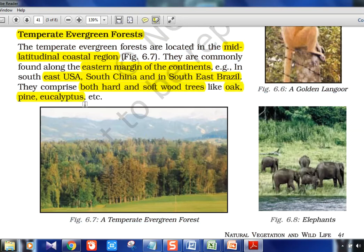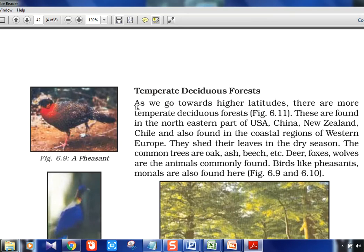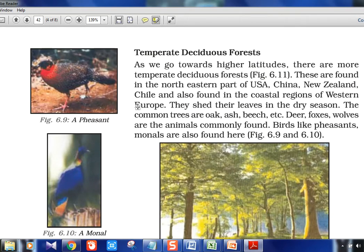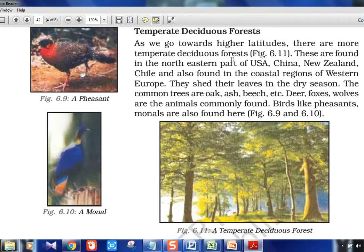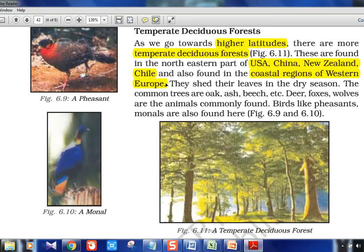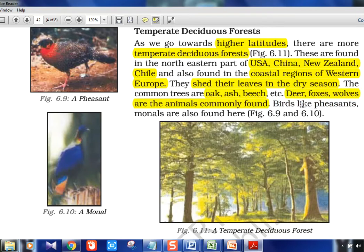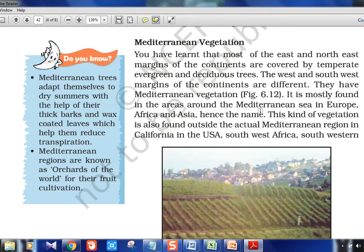Just as we had tropical evergreen and deciduous, we have temperate evergreen and deciduous. Temperate deciduous forests are found as we go towards higher latitudes — more away from the equator. They are found in USA, China, New Zealand, and Chile, and also in the coastal regions of western Europe — the western coast, whereas temperate evergreen was on the eastern coast. Trees shed their leaves in the dry season. Oak, ash, and beech are the trees. Deer, foxes, and wolves are the animals; pheasants and monal are the birds.